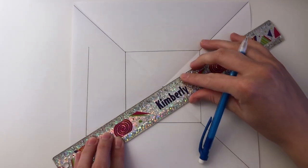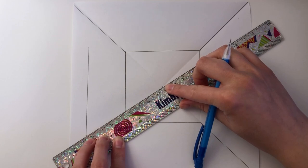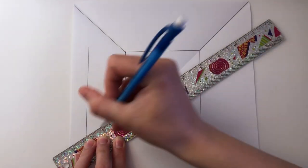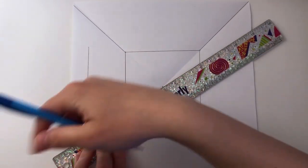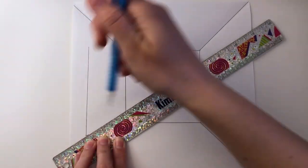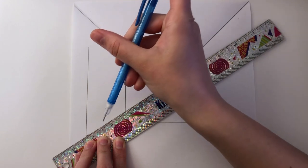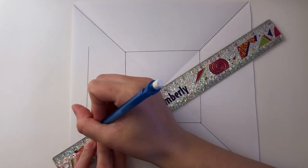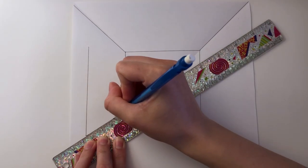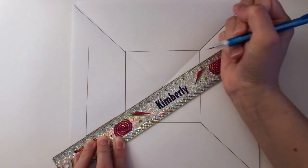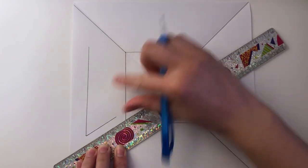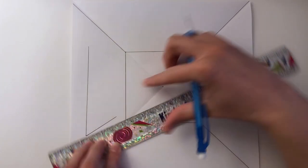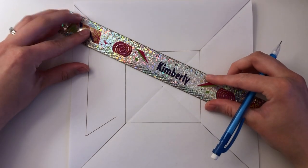You are going to connect the bottom and the top point towards the vanishing point. So I'm going to line up my ruler, double check it's lined up and then you are going to begin drawing your line. You can go all the way or you can go part way so you don't have as much to erase.